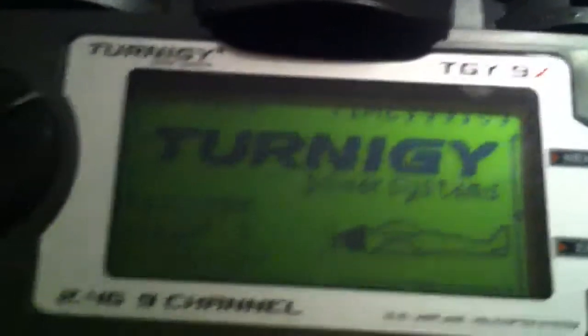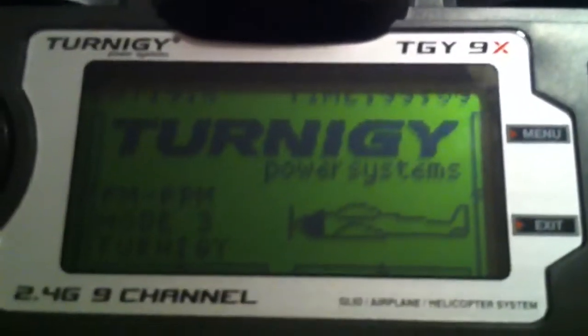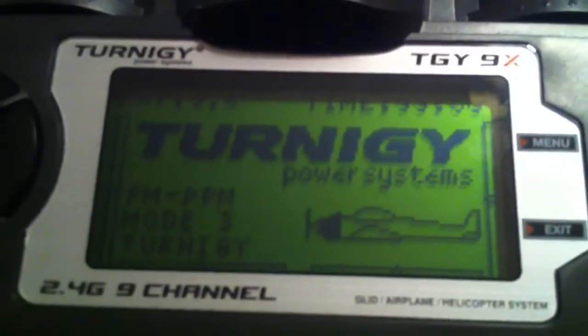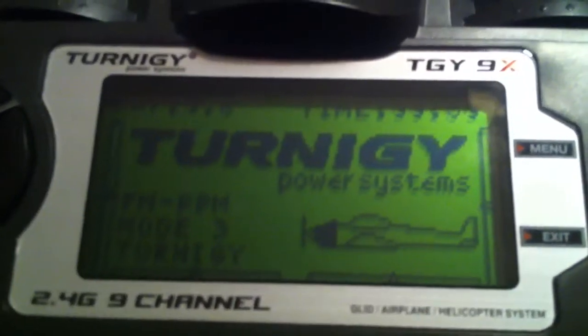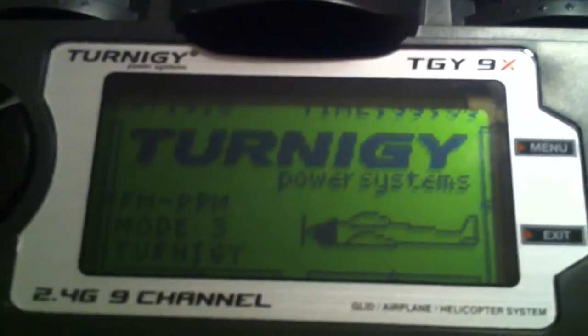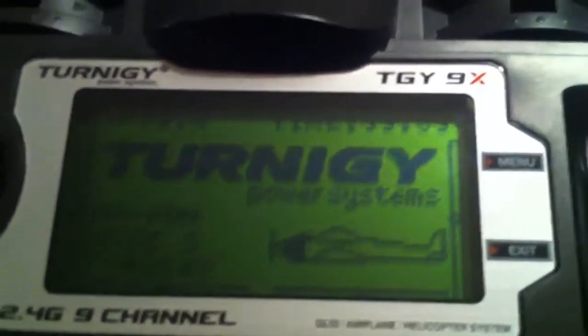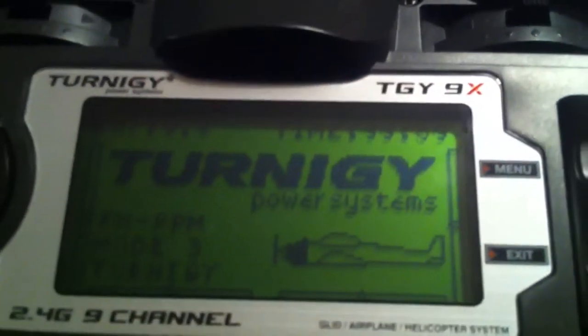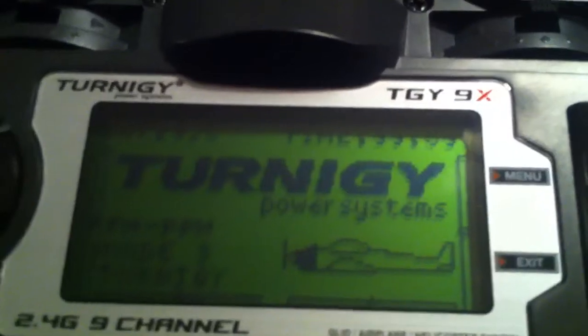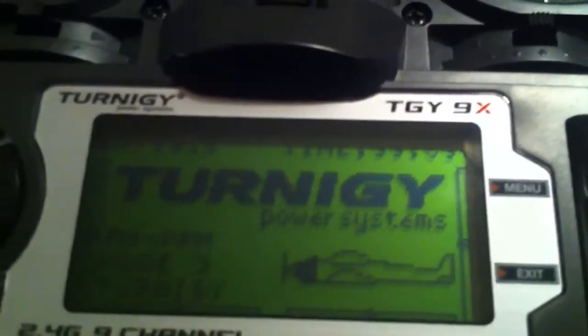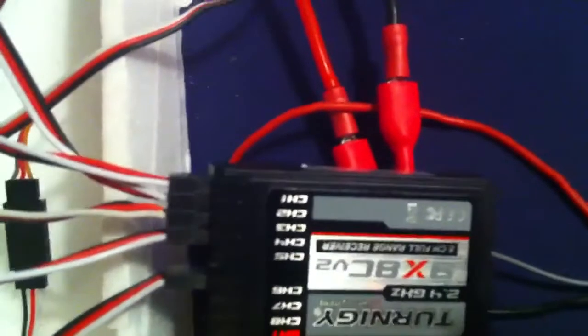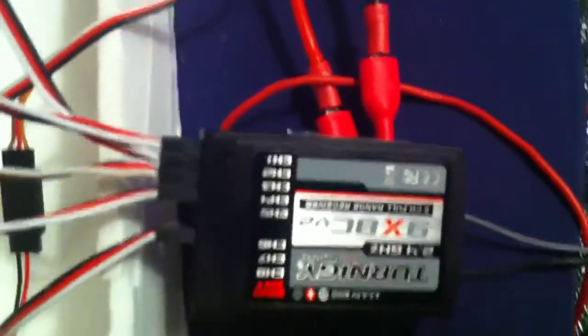I've been trying to figure out how to program my Turnigy 9X. It's on the standard firmware version 2, so that should be no problem. I'll go over the channels and which goes where real quickly.